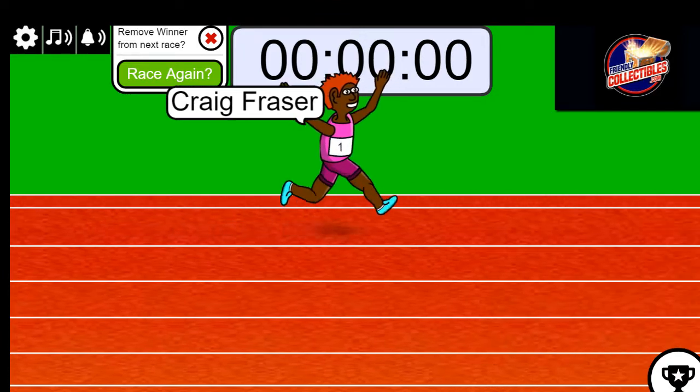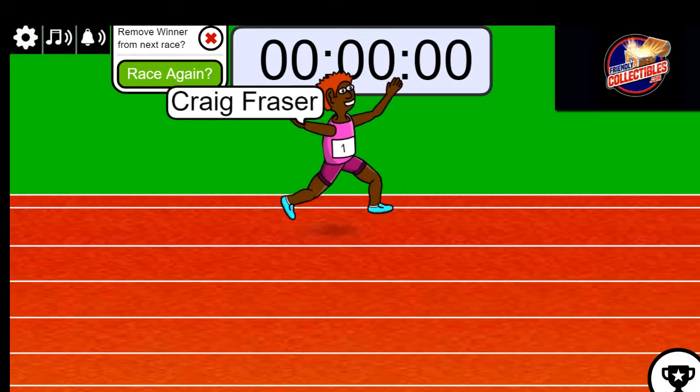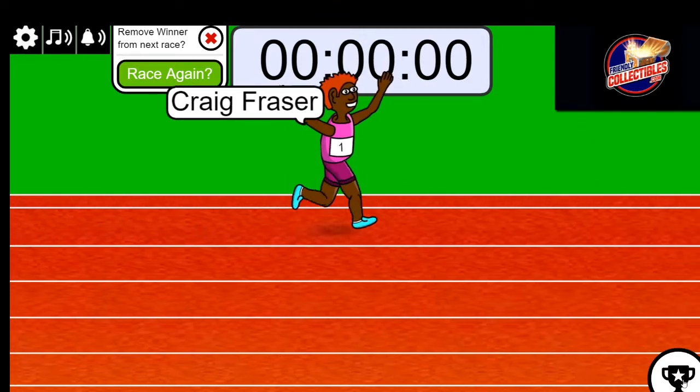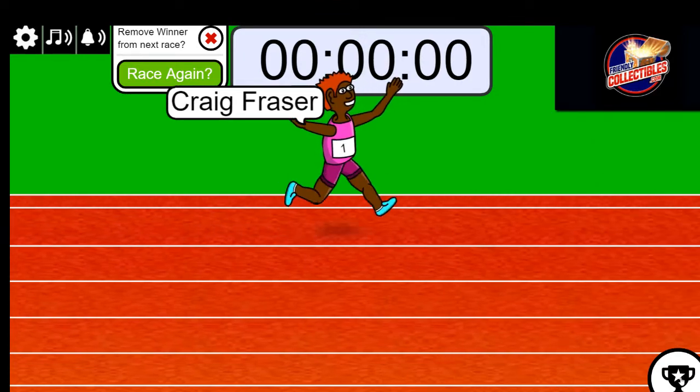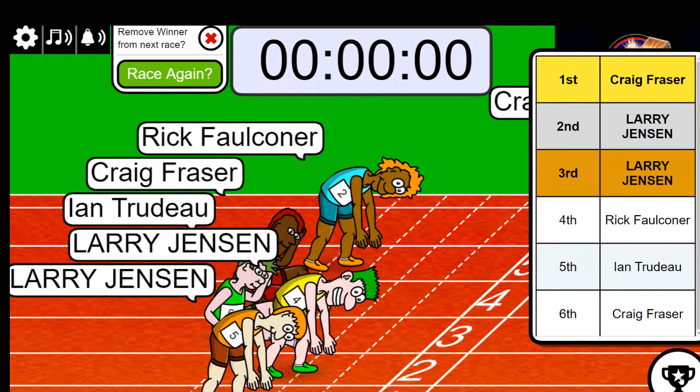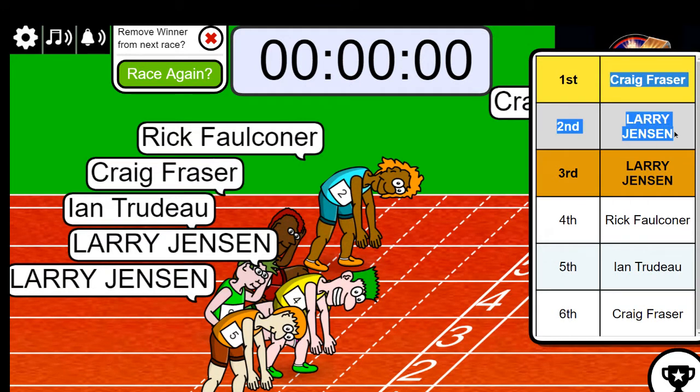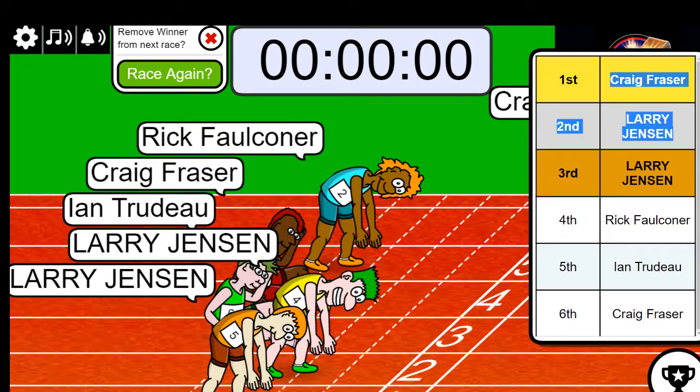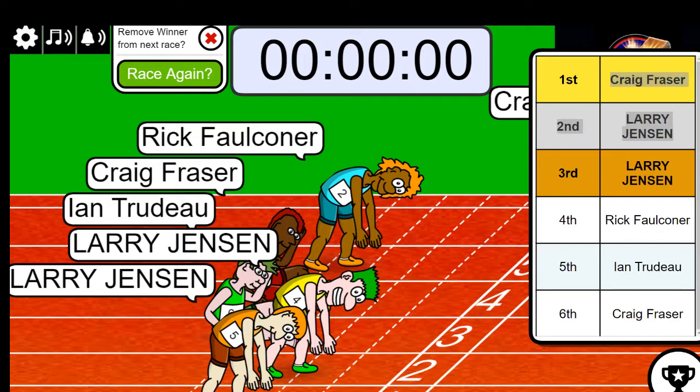So you're going to have a spot in the break for a big discount. And our number two winner is Larry. Larry and Craig, congratulations, you guys. Way to go. So you're in the break for a nice little discount.